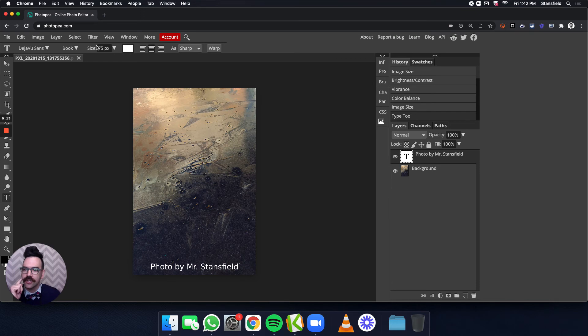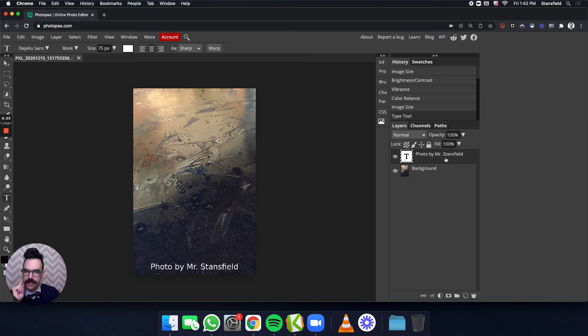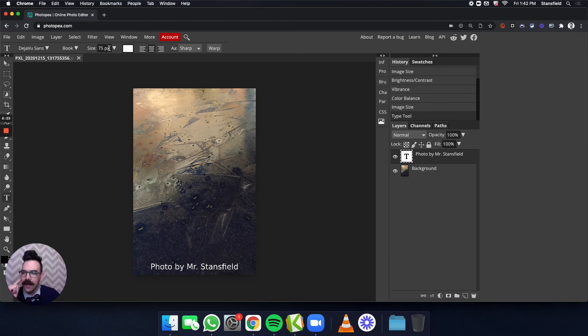Now, check this out. I can actually change the size very easily and very quickly. Once I've confirmed the text box over here, you can see in the layers palette, it says Photo by Mr. Stansfield in the T. What I can do now is go here.